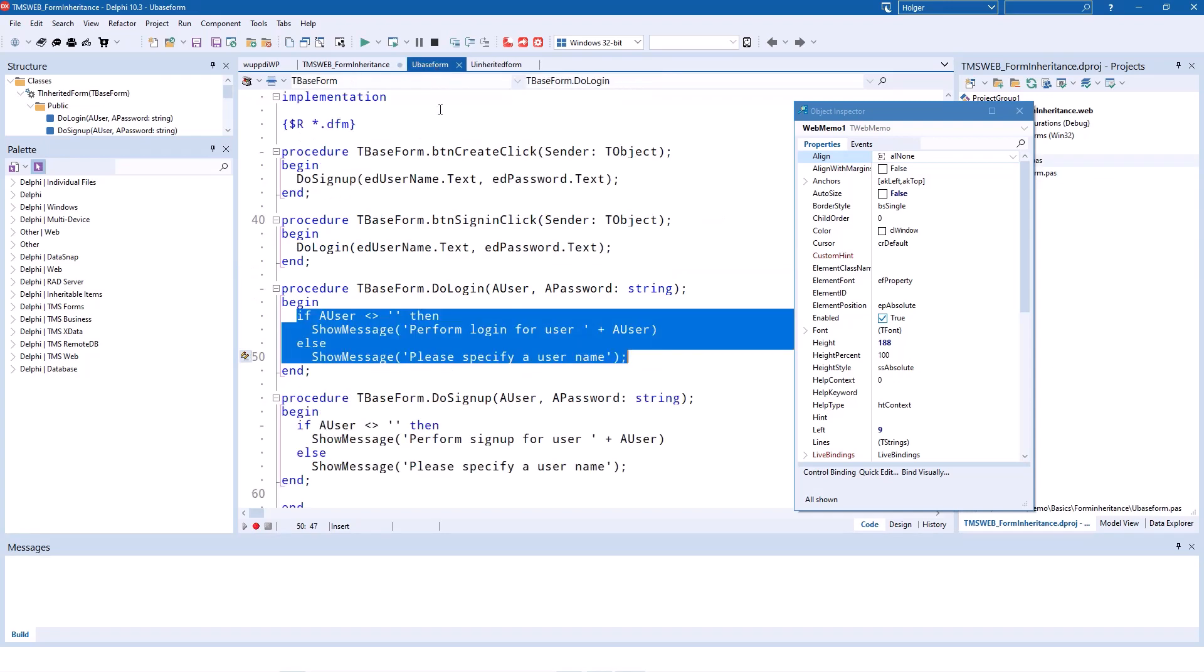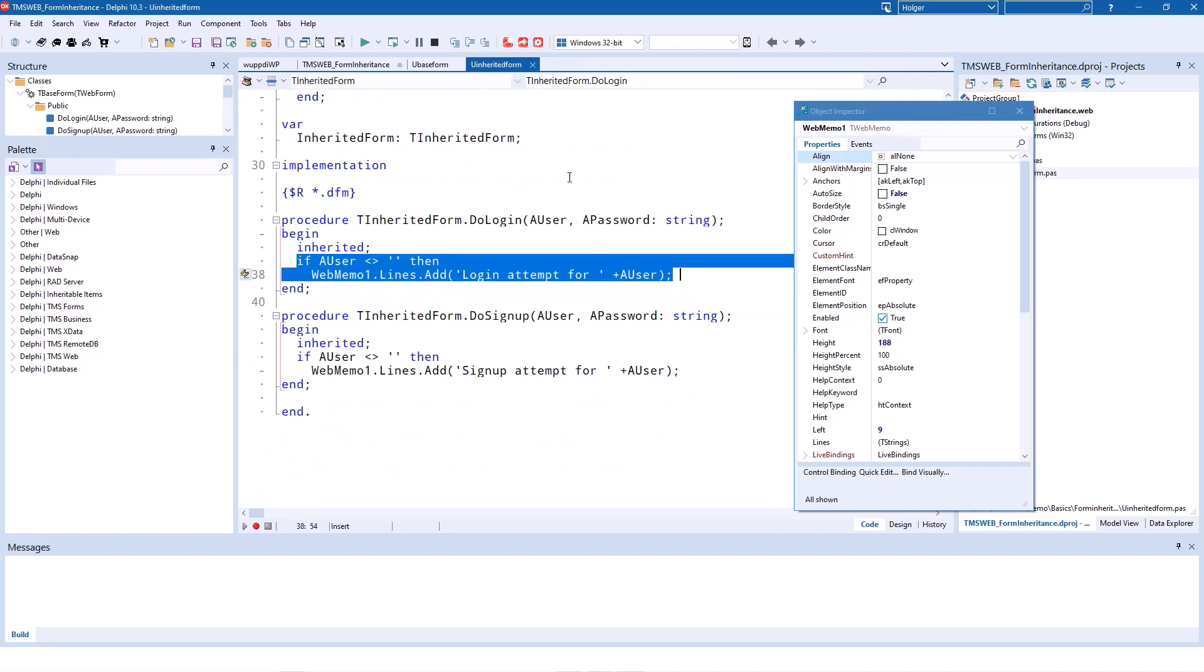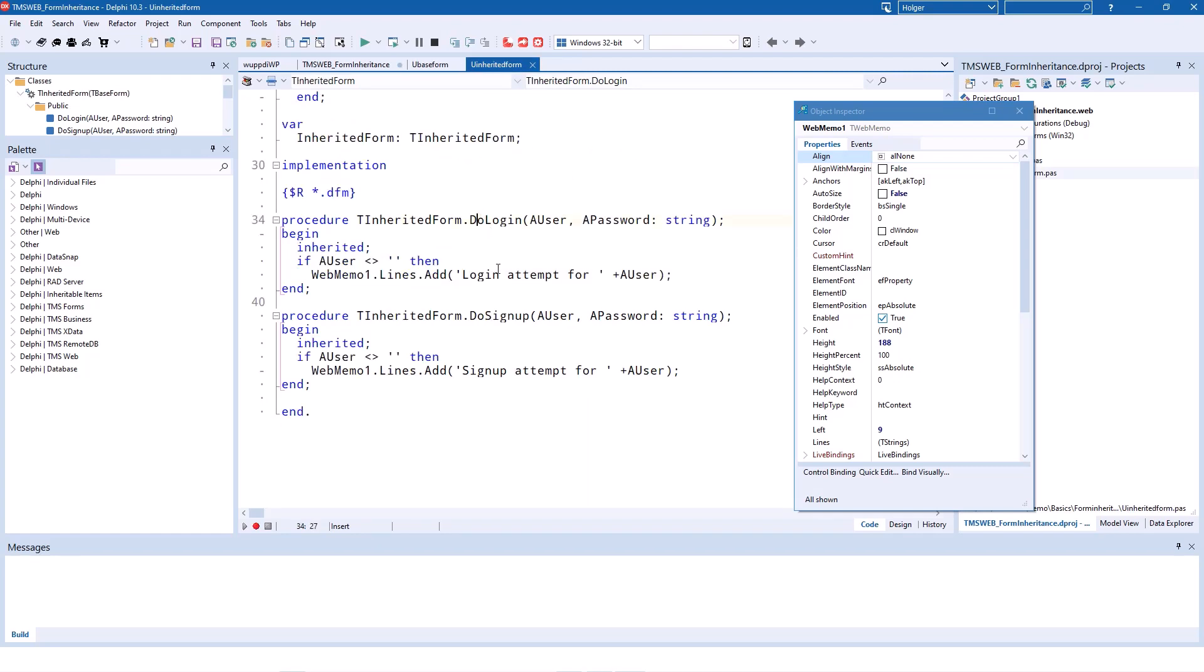The reason for this also is you would not need to be the owner or the developer of the base form. You could be just responsible to develop the inherited form, and one of your colleagues has written the base form. So that's the number one reason why you use this kind of architecture as well.